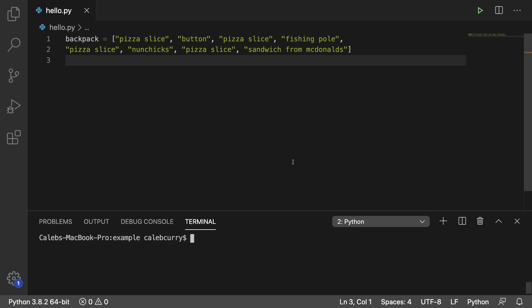So we might want to remove pizza slice from this because we got pizza slice in here like four times and ain't nobody need to be carrying loose pizza slices in their backpack. That's gross.